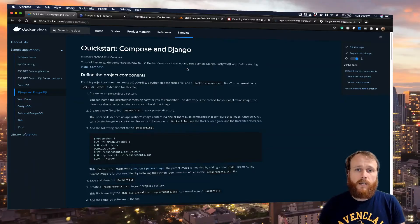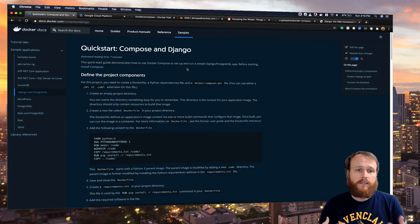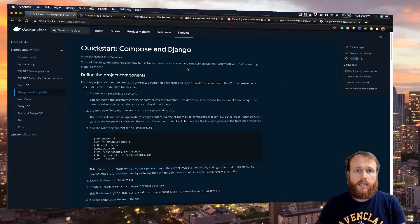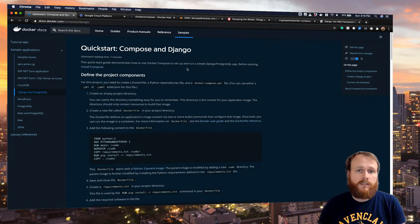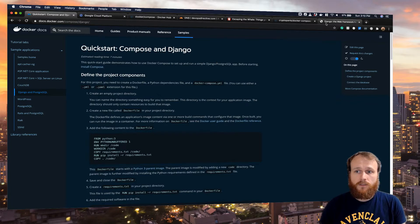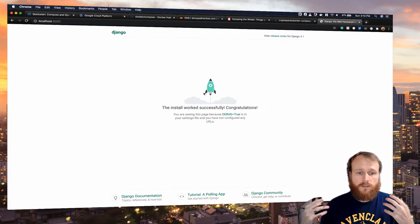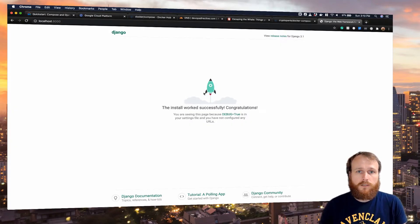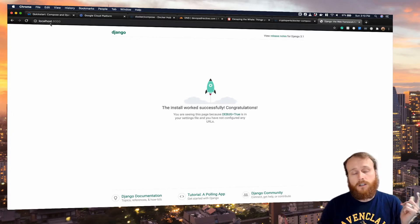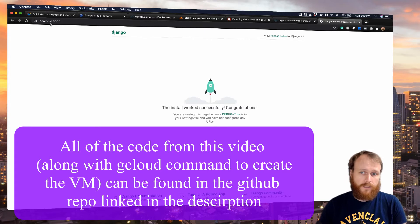My goal for today is to get this quick start, basic Docker Compose Django quick start up and running on a container-optimized OS instance running in GCP. If everything goes successful, we will get this hello world Django install screen, but not on localhost, on our VM at the domain of our choosing.